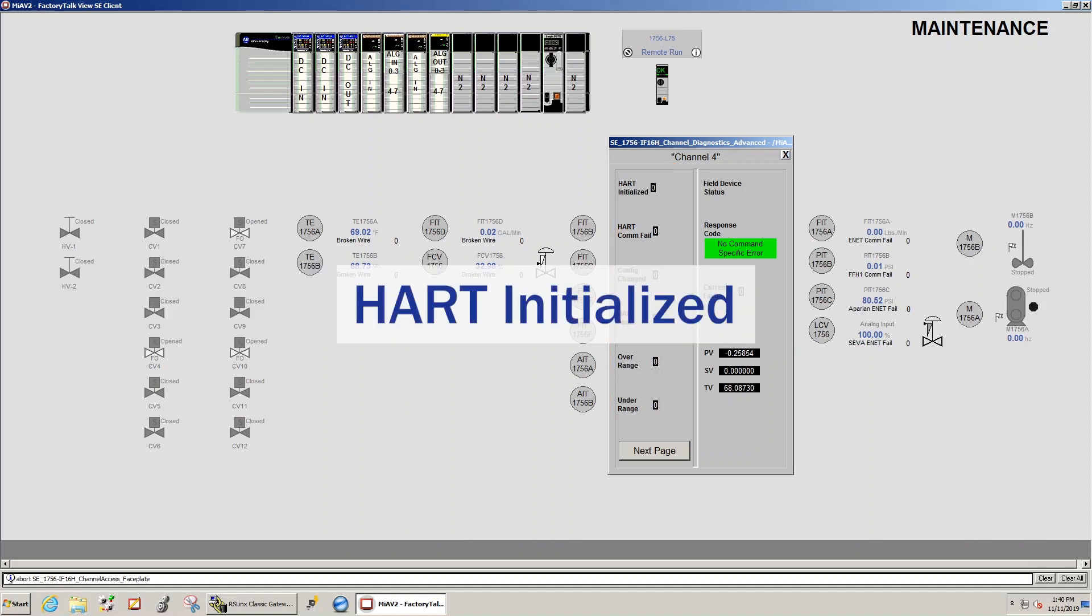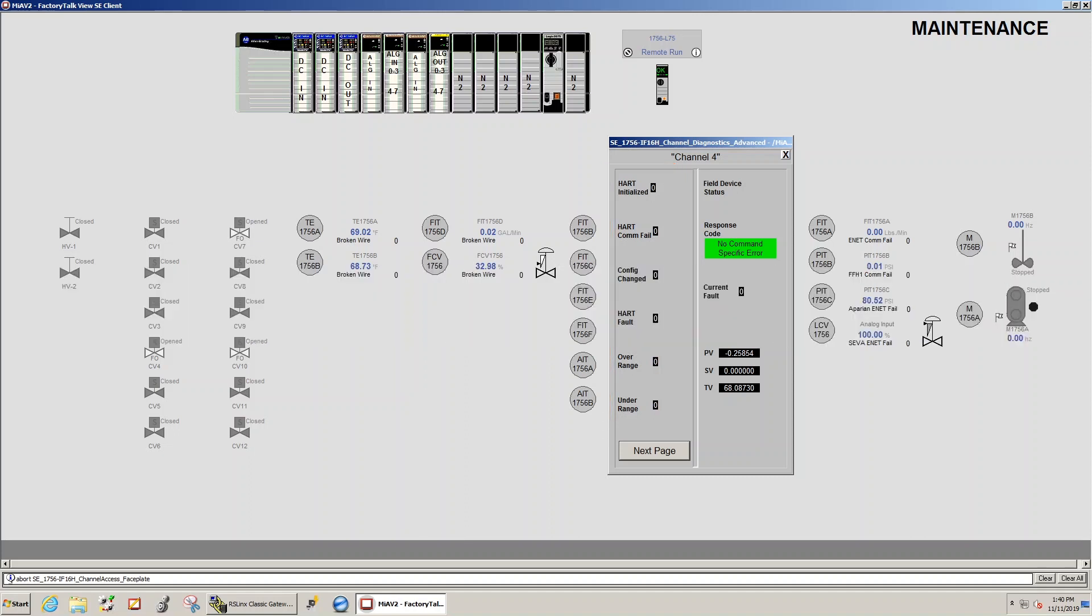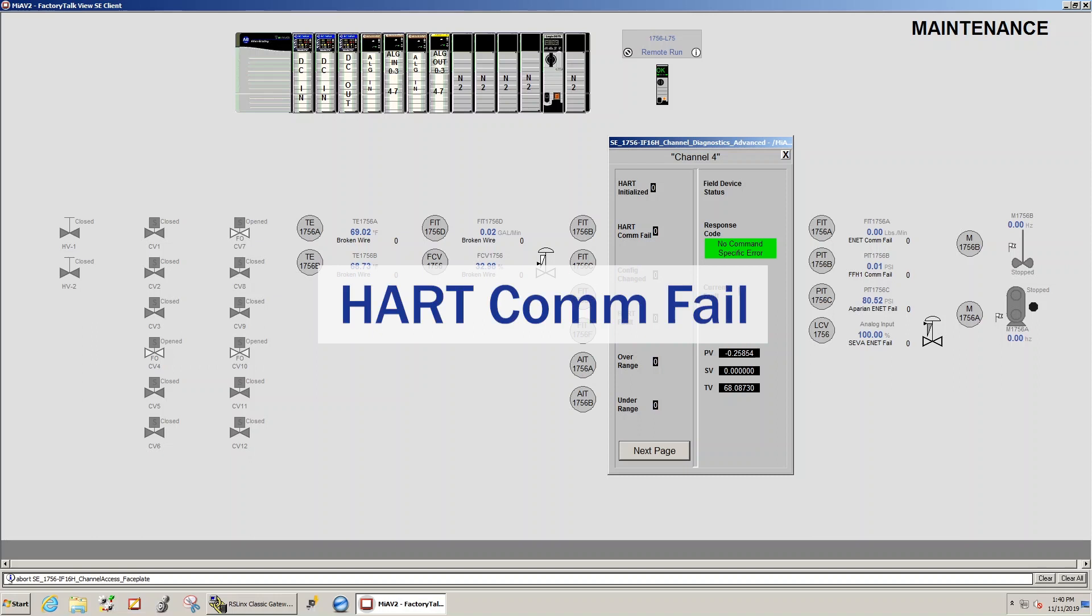HART initialized, searching for or initializing a HART device. HART com fail, HART communication failure, device not found, or HART not enabled.